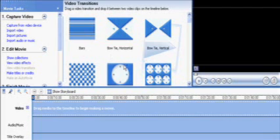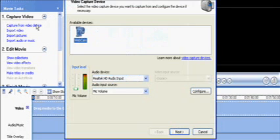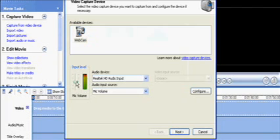Hey guys, today I'm going to show you how to capture yourself through a webcam using Windows Movie Maker. First, you're going to go up to 'Capture Video Device' and click on that — it should have webcam listed. Then you're going to raise the volume up so you can hear yourself, and press Next.